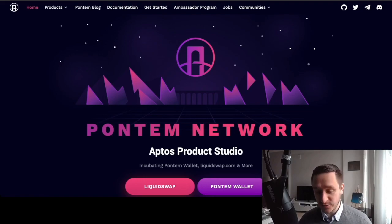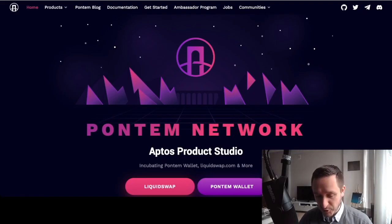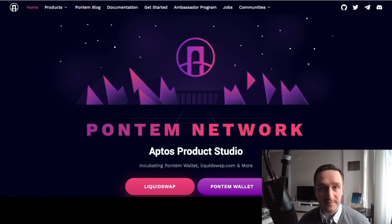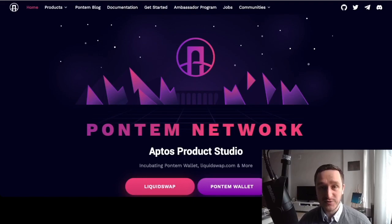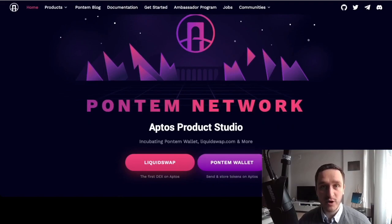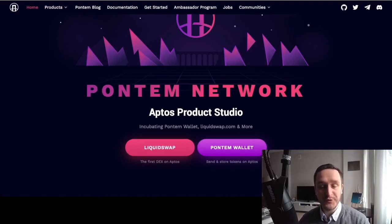To interact with any blockchain you need a wallet first. I recommend the Pontem Network wallet — this is the one I used. They have amazing resources on their blog, so definitely check it out. They explain Aptos and why it's different compared to other blockchains. Once you go to the website — I'll put the link in the description — it's pontem.network.